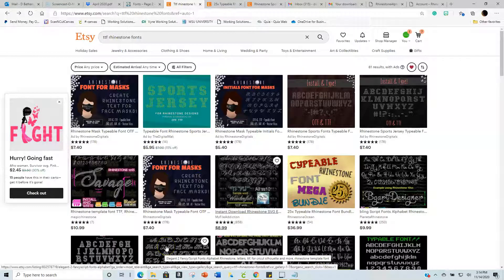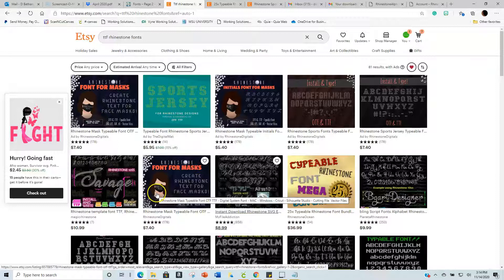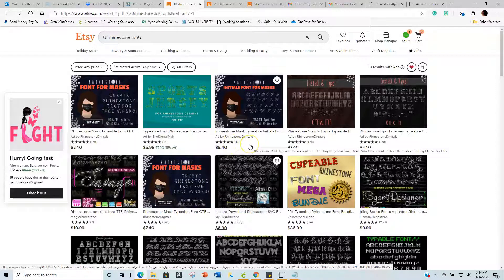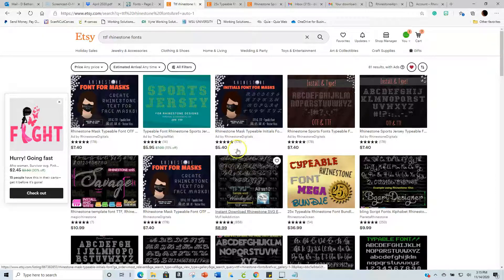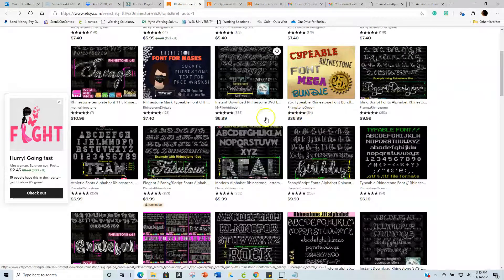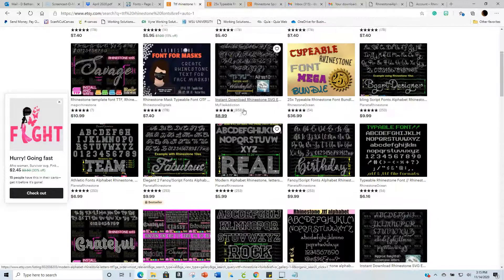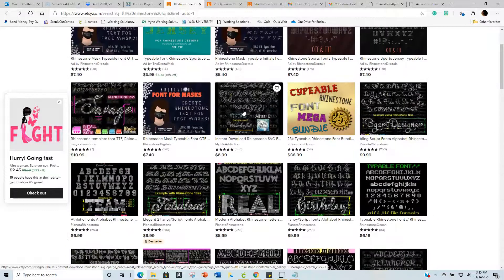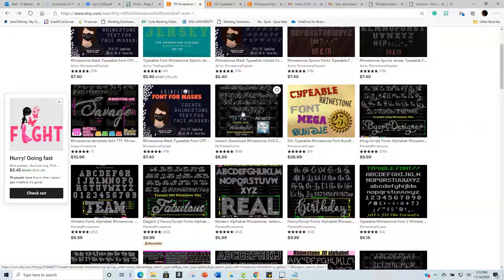There are a couple of sites that have typable fonts available. The ones I use are Rhinestone Digitals and Rhinestone Ocean. My File Addiction used to have them but I don't think they do anymore. There's one more site I'm going to show you that's pretty cool.